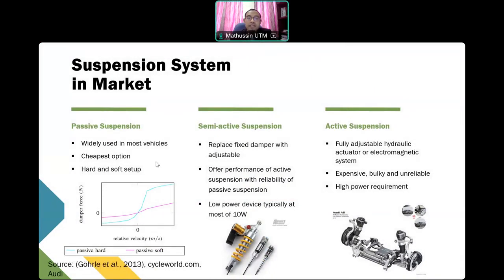A passive system is a conventional system that includes a fixed damper and conventional springs. For a semi-active system, the fixed damper is replaced with an adjustable damper which can be controlled externally. Semi-active also offers very good performance, close to active systems, with the reliability of passive systems, requiring only a very low power device — typically at most 10 watts.